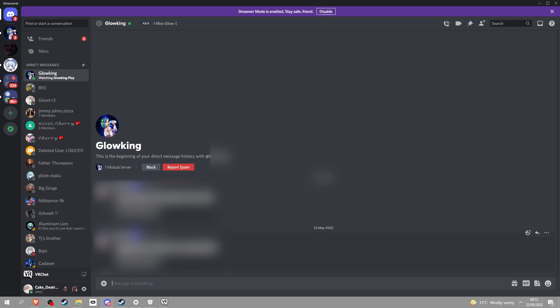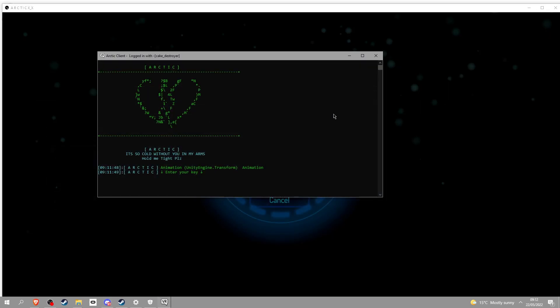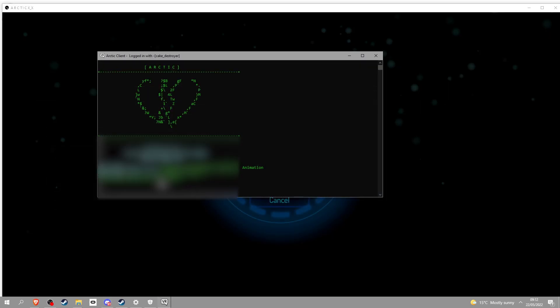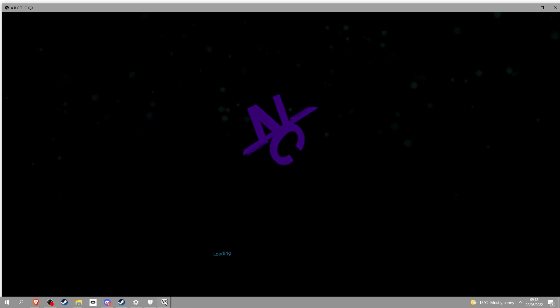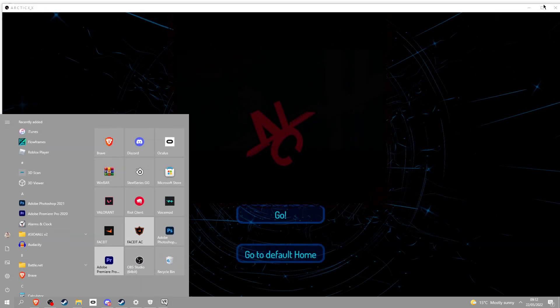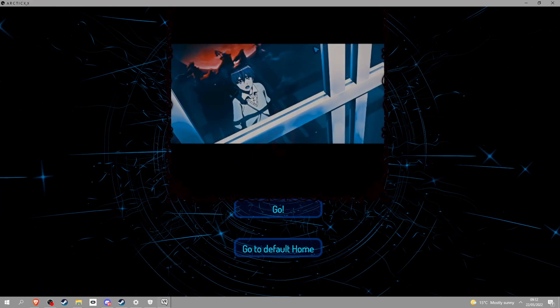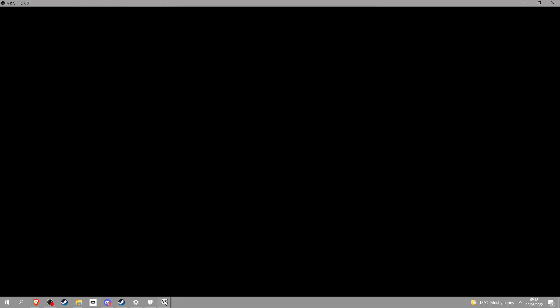Once that happens you'll get a message from the Glowing Bot and it'll be a key right here. Mine are blurred out for the simple reason you gotta get yourself. You copy this key and then you go into the control panel, control V into that and enter. Once you do that you should hear some music and then you see this, that means you have Arctic my friend. You're welcome.